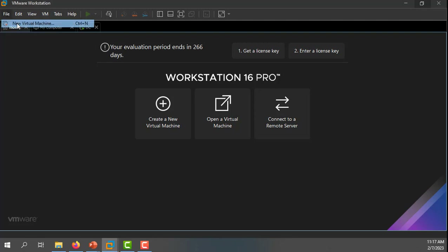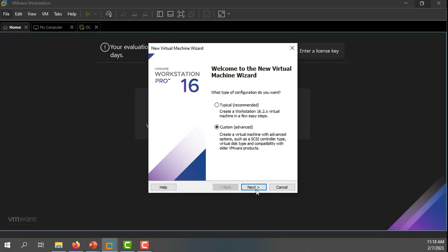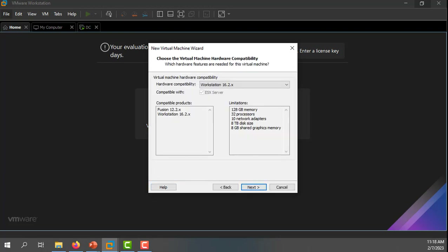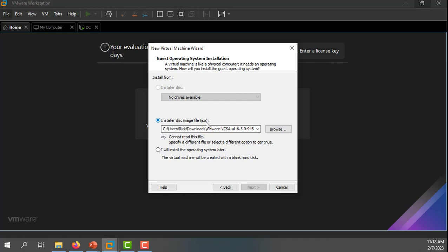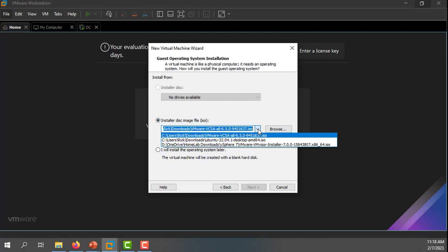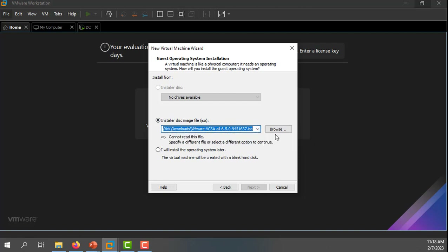I'll get started by creating a new virtual machine here in VMware Workstation, and I'm going to do a custom configuration. Here you can see I can choose an ISO image — I've done this a few times before in this lab environment and have a few ISO images from past versions of vSphere. I need to browse and find my ISO image for ESXi version 8. If you're used to physical computers, this is like putting a CD, DVD, or any bootable media into that computer.